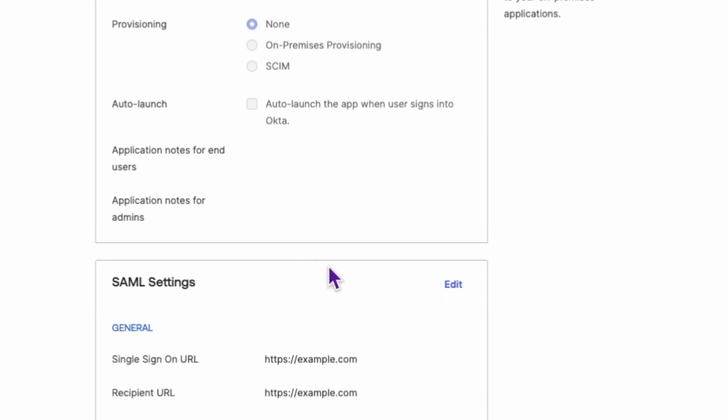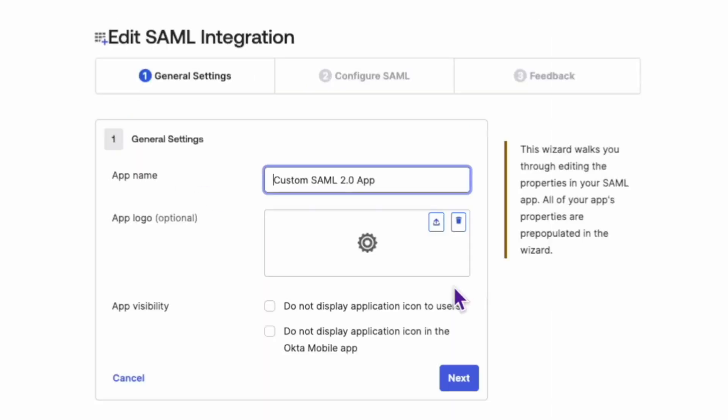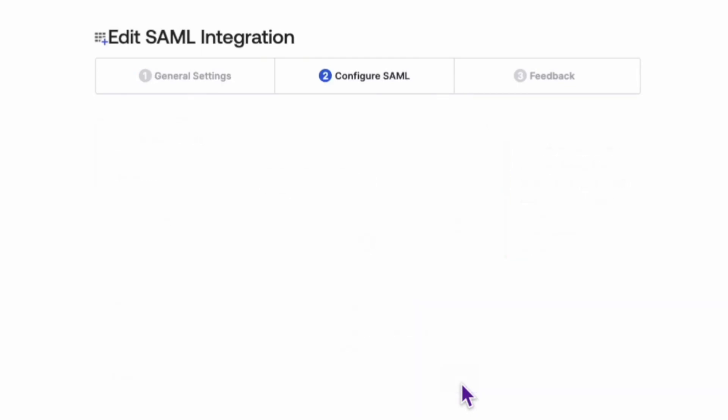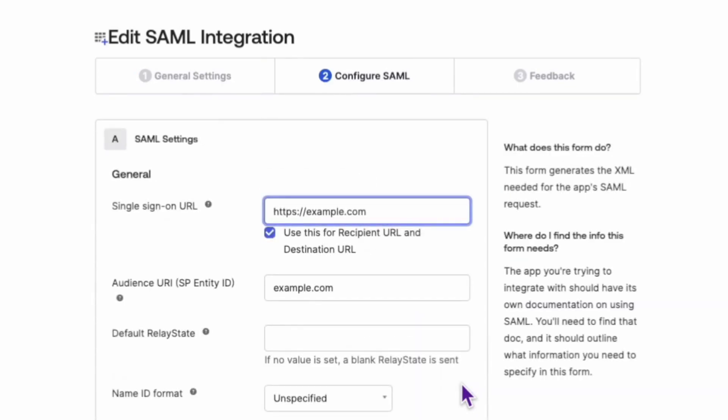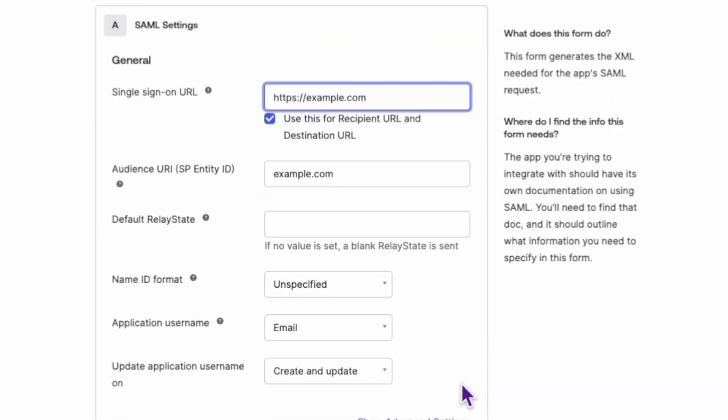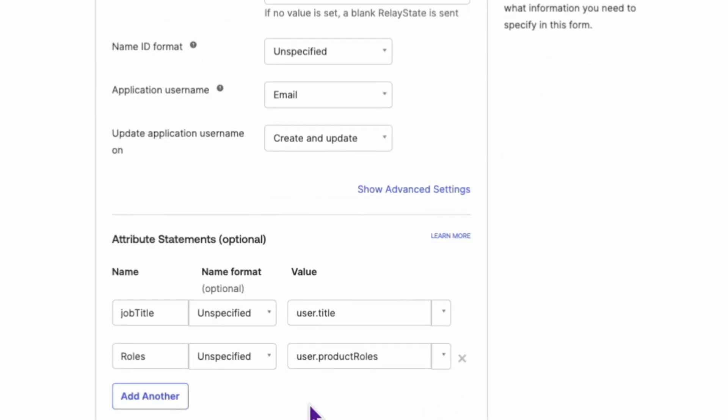Once there, click on the edit button next to the SAML settings and click on next. Here under the attribute statements header, define the name of the group attribute you want to work with.